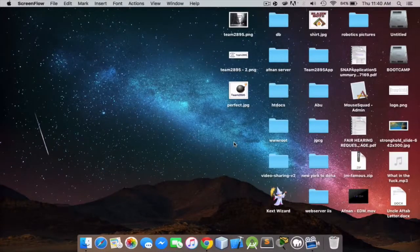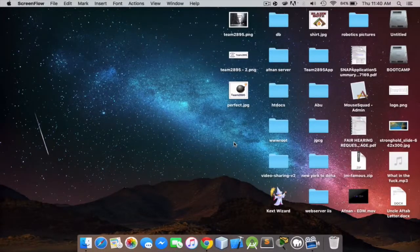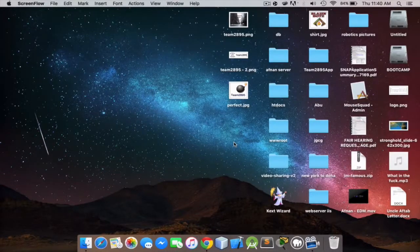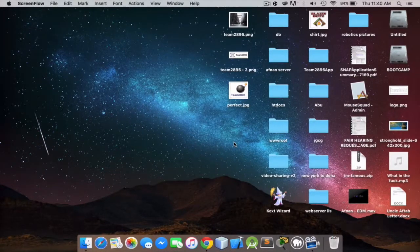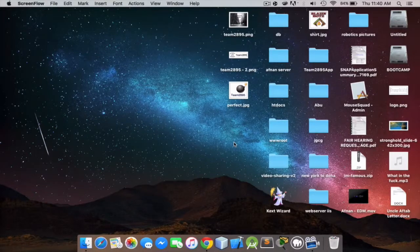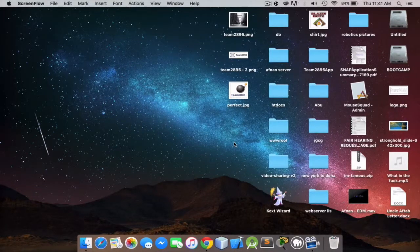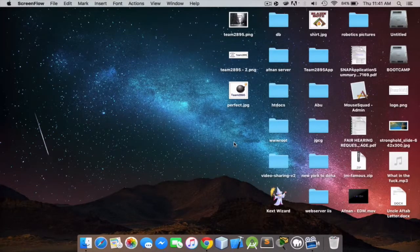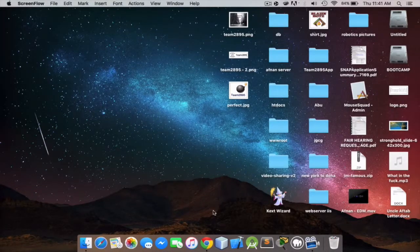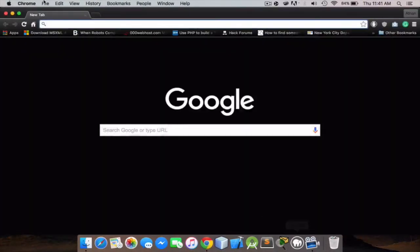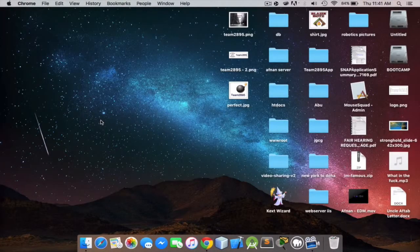Hello guys, what is up, it's me Afnan Mirza here and I'm a member of team 2095. Team 2095 is based in Far Rockaway, New York, and in this series I will be showing you how to get started on FIRST Robotics Java Programming.